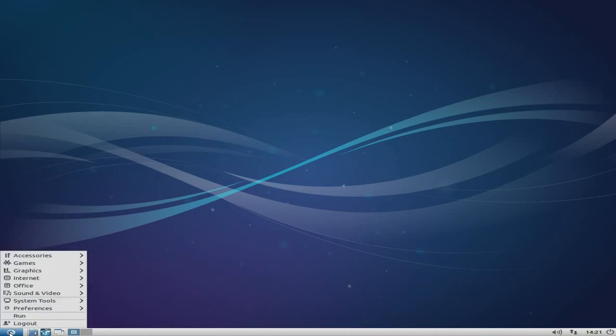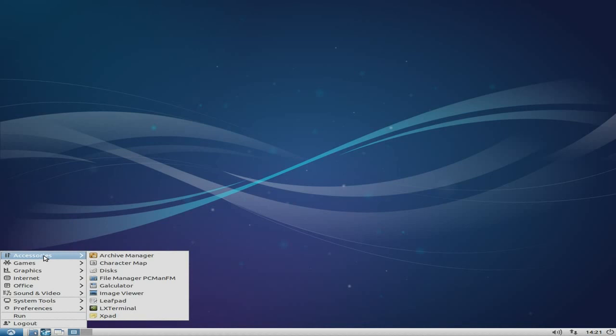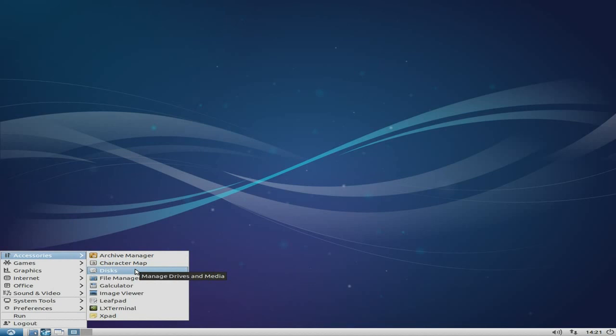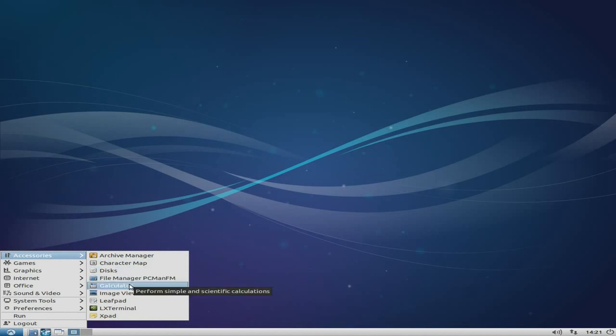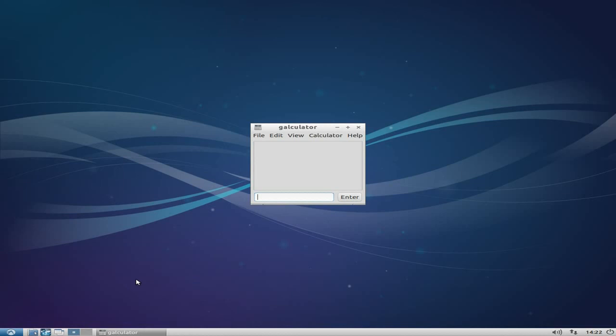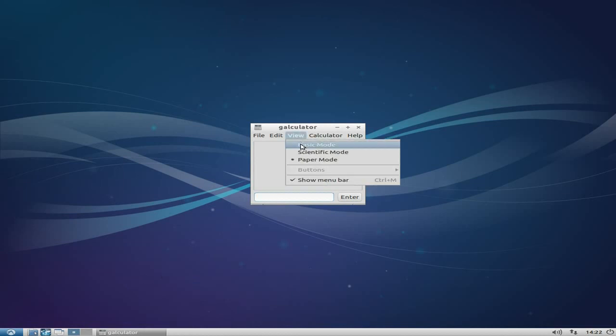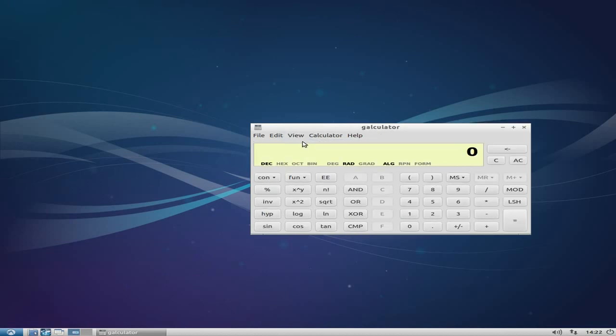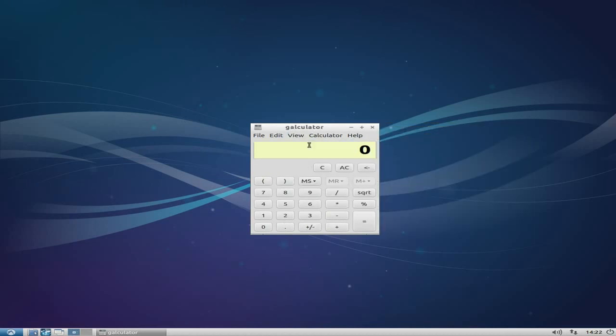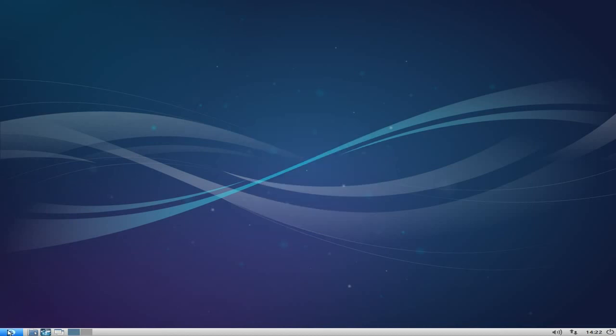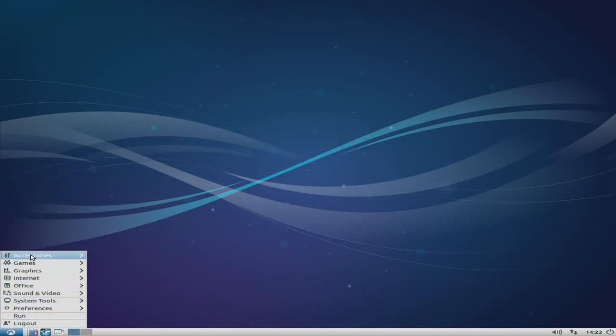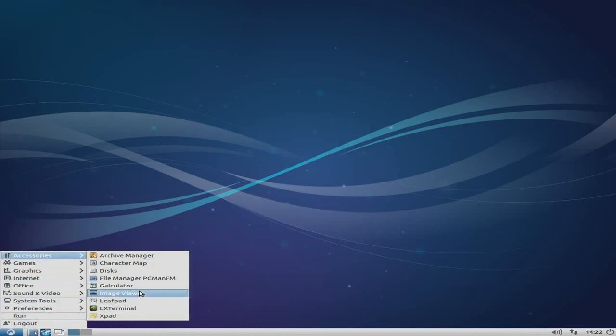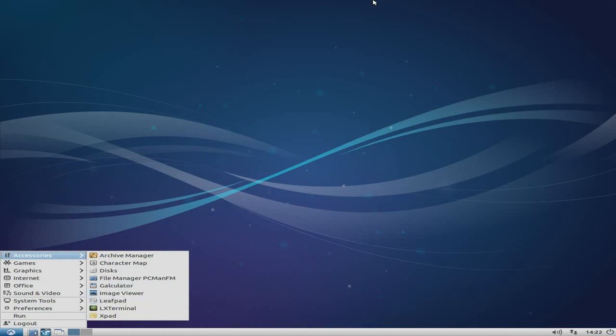Under Accessories we get the usual archive manager, character map, check your disks, PC Man FM file manager, and calculator. Calculator has paper mode, basic mode, scientific mode, and programming mode. You can check out your buttons and change anything you like. Also, image viewer, Leafpad for text editing, the LX terminal, and X-Pad for jotting down notes.